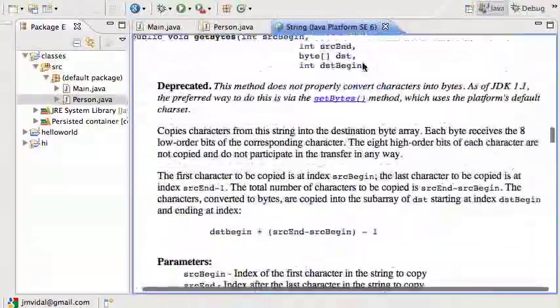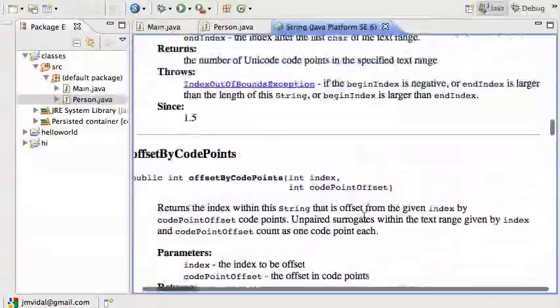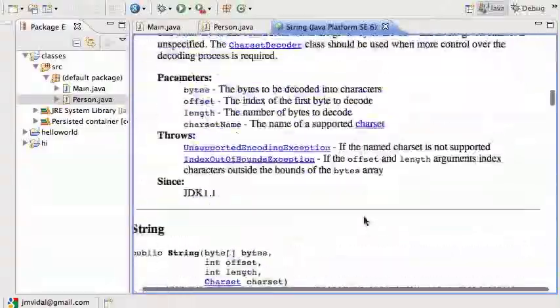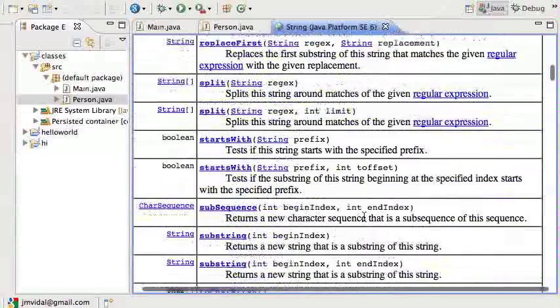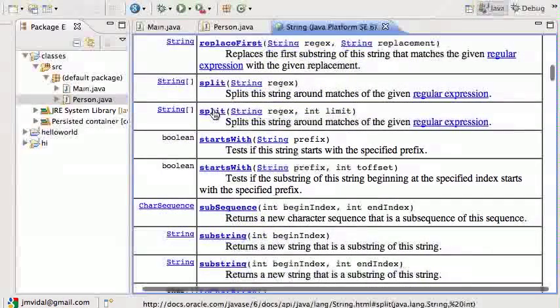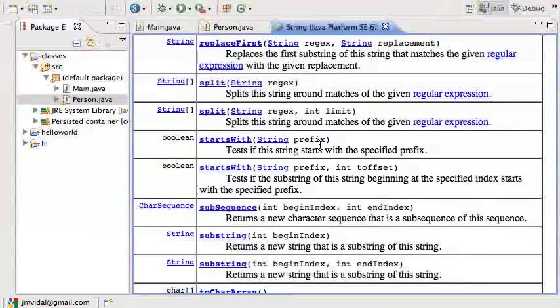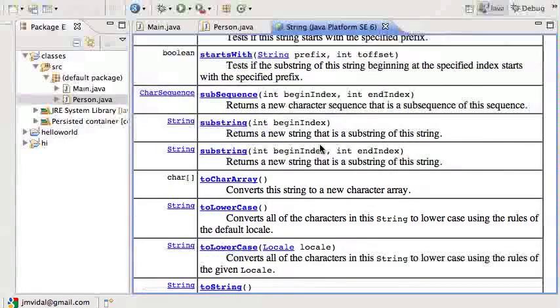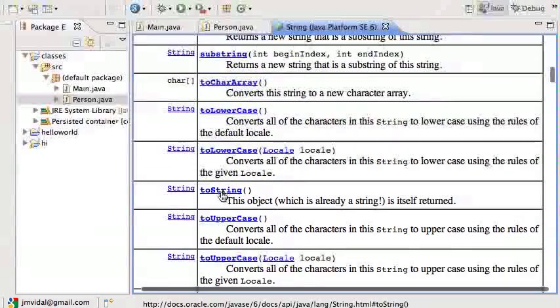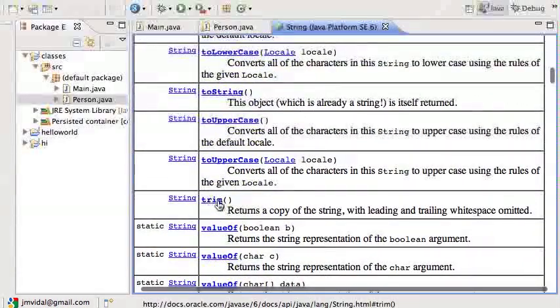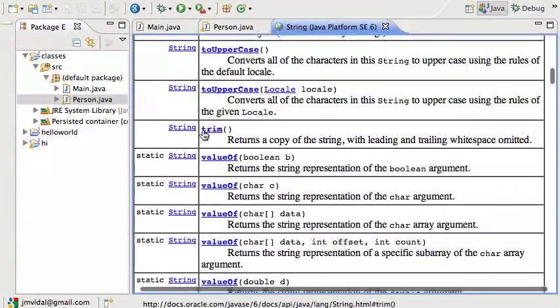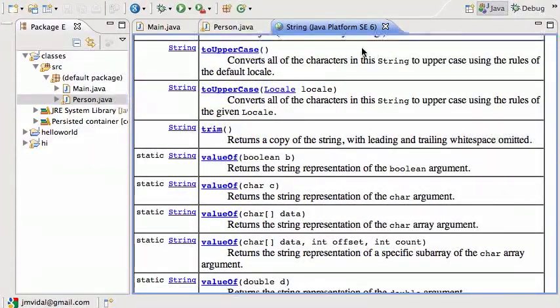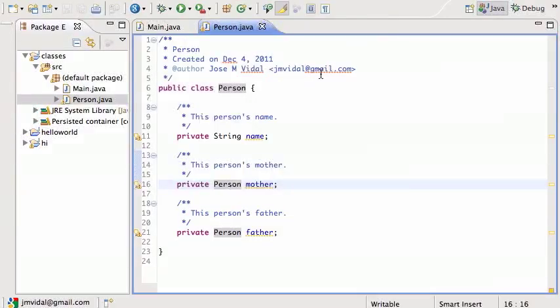Just skim over and try to remember what they all do. There's fun stuff like split with regular expressions, which is a little more complicated, but just read them all so that you are aware of what they do. Trim is very nice and comes in handy a lot. So let's close that.